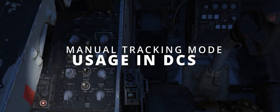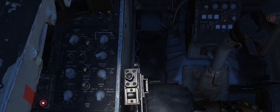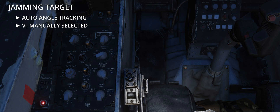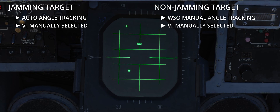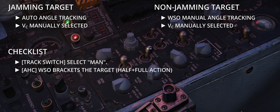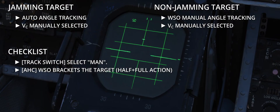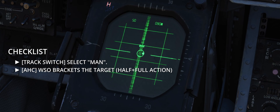Usage in DCS. Manual mode is a surprisingly flexible means of operating the radar in DCS, assisting the WSO with partial range tracking and angle tracking, depending on the circumstances. The presence of jamming targets automatically causes the avionics to provide angle tracking, and the WSO is left responsible for selecting the appropriate range rate via the manual VC knob. On the contrary, if no jamming signals are detected, the WSO has full control of the angles. This flexibility, and in particular the different behaviour depending on the presence of jamming signals, are what make manual tracking both useful and extremely complex to employ.